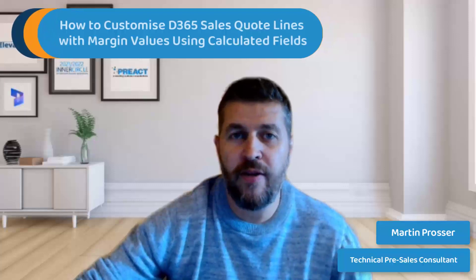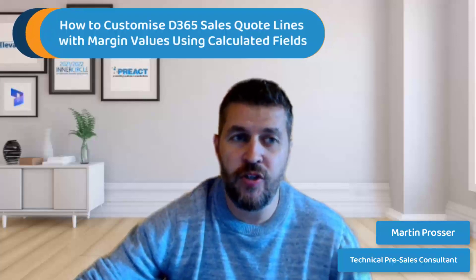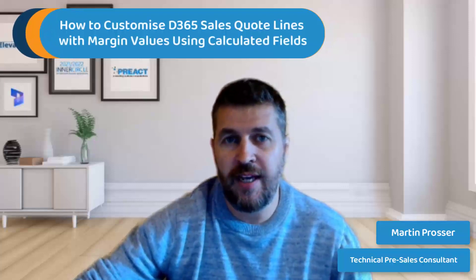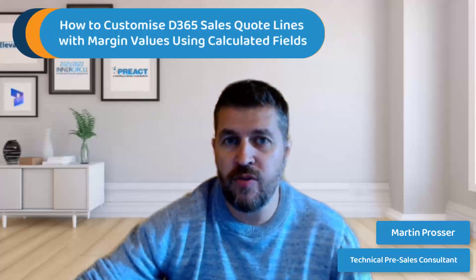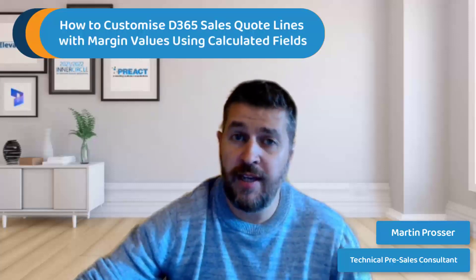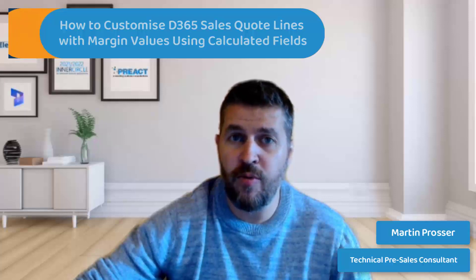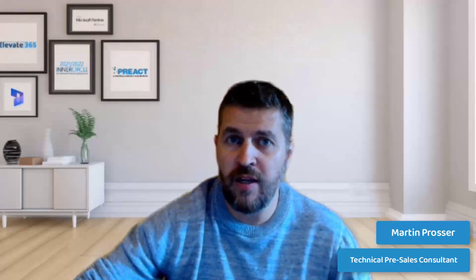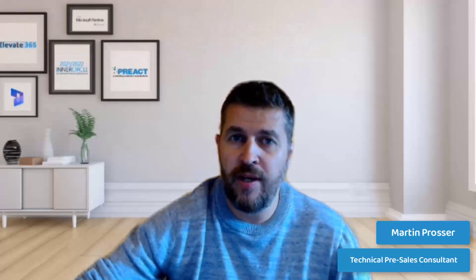Welcome to another video from Preact. In today's video I'm going to show you how we can pull parent information using a calculated field. This is a scenario that came up on a recent project I was working on, whereby we had to pull in information from the existing product and get that into the quote line product.